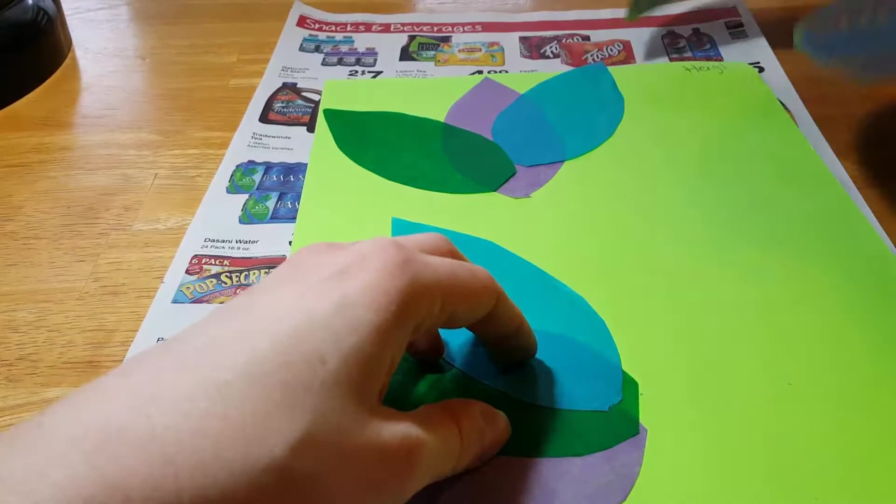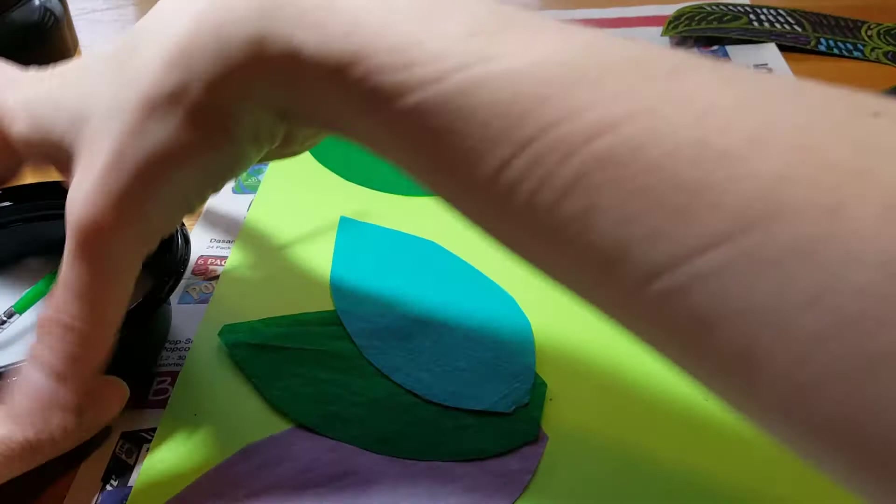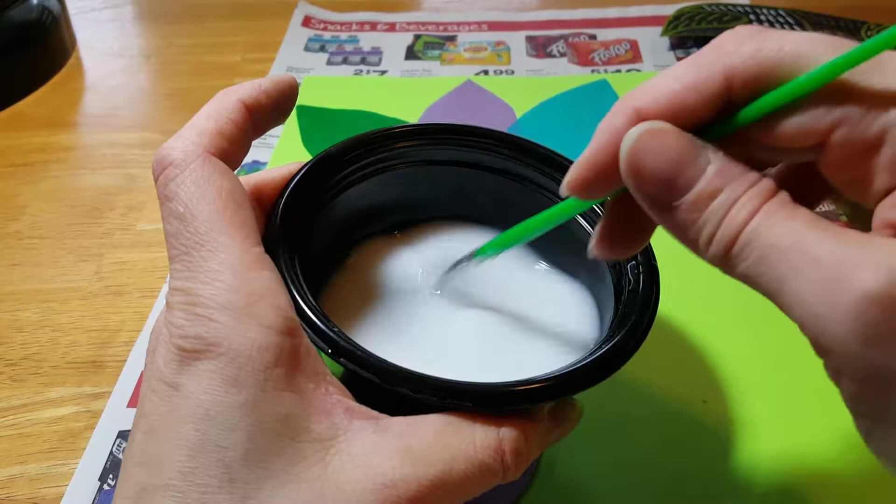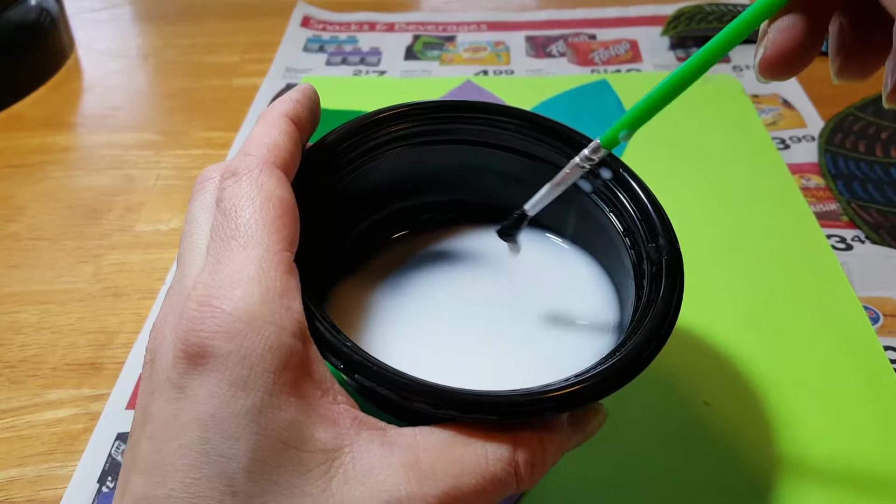Once you know where those are going to go, we're not using a glue stick to stick them down because this is tissue, it tends to tear easily. So you will have a bowl full of what looks like milk, but it's not milk. This is watered-down glue.